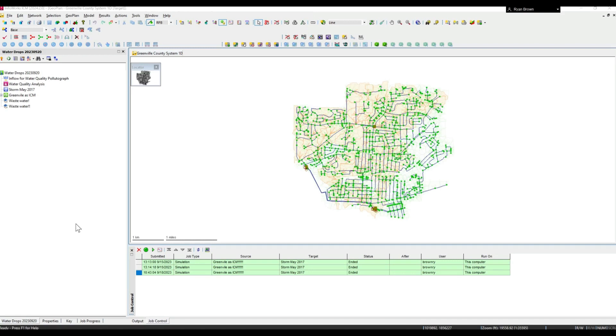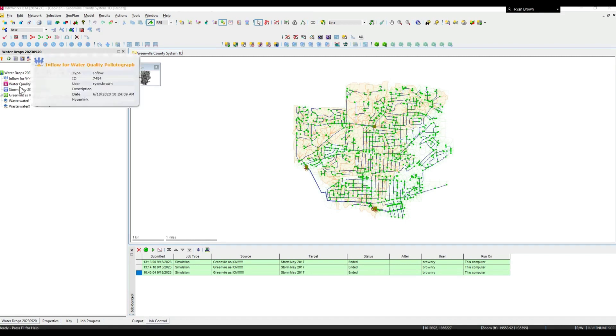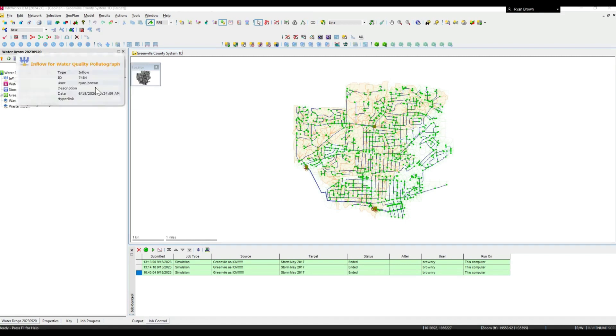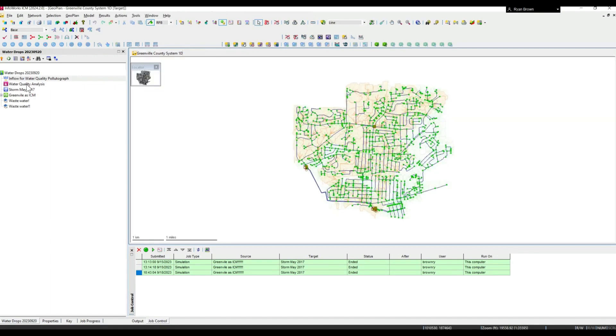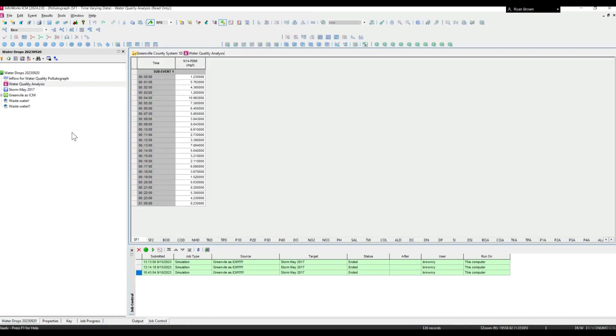Starting off with a one-dimensional point source type of water quality analysis, the two main components we need are some sort of inflow file associated with the name of a node in the network, and a pollutant graph defining the concentration of the different constituents.